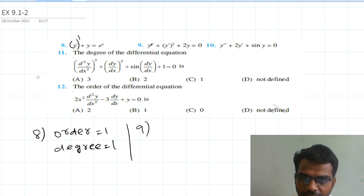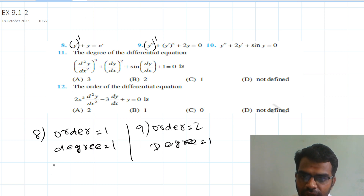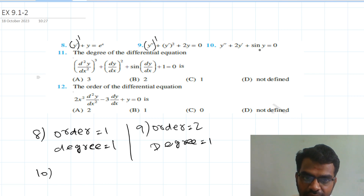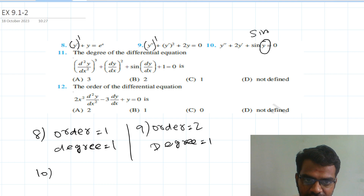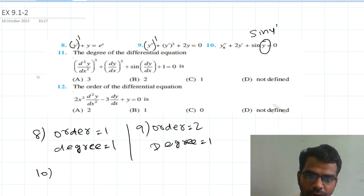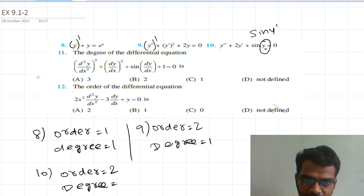Ninth question: y''(y')² + 2y = 0. The highest order derivative is y'', so order equal to 2. The highest power value of y'' is 1, so degree equal to 1. Tenth question: y''(y')² + 2y' + sin y = 0. The highest order is y'', so order equal to 2.